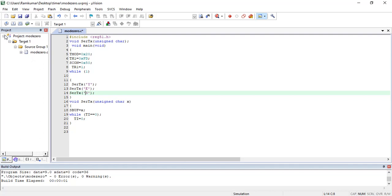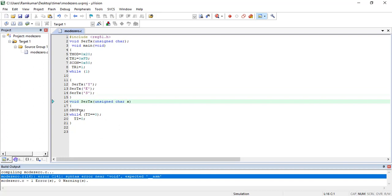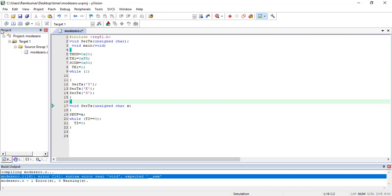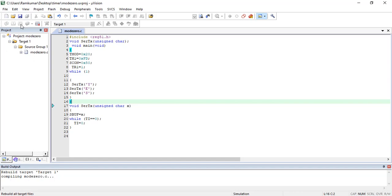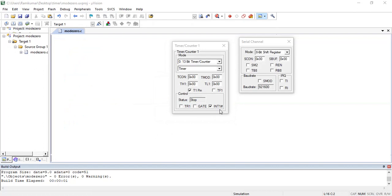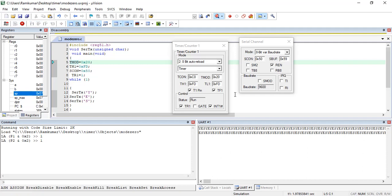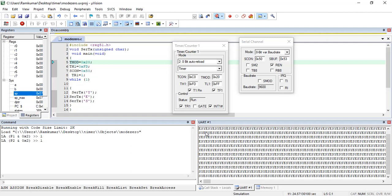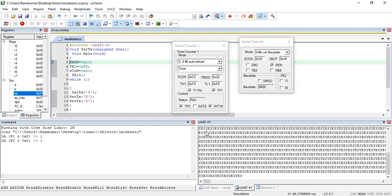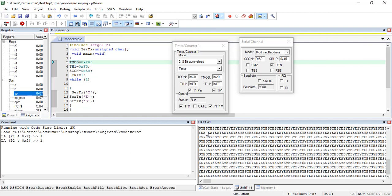After fixing a compilation error with the single quotes, zero errors and zero warnings achieved. Running the debug simulation shows the characters Y, E, S being transmitted from the 8051 microcontroller to the virtual PC UART window. This same approach can be used to send data from the 8051 to a GSM module, which would then transmit to a mobile phone — demonstrating the power of UART serial communication.